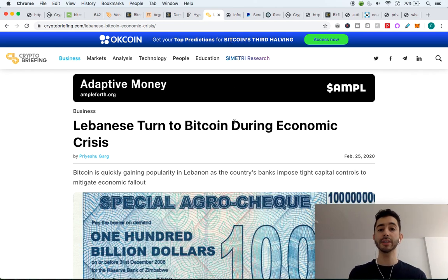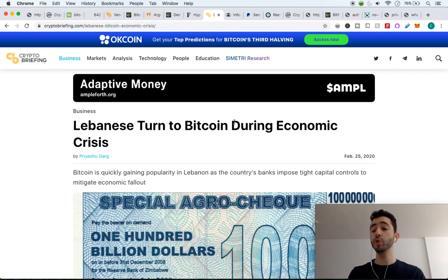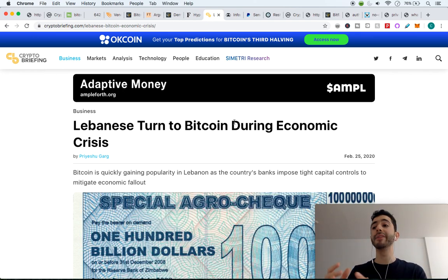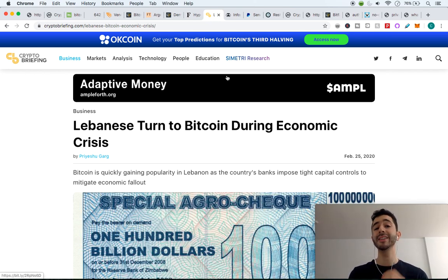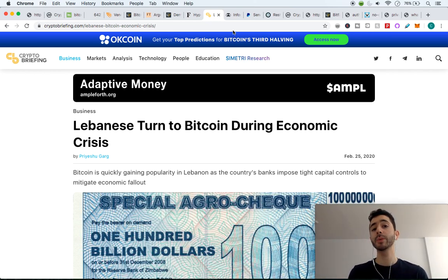So as you can see, first world countries, you might not need to use it. It's more of a store of value, a speculative asset. But in these countries, they need to use it as a daily payment. And that's what they're doing.